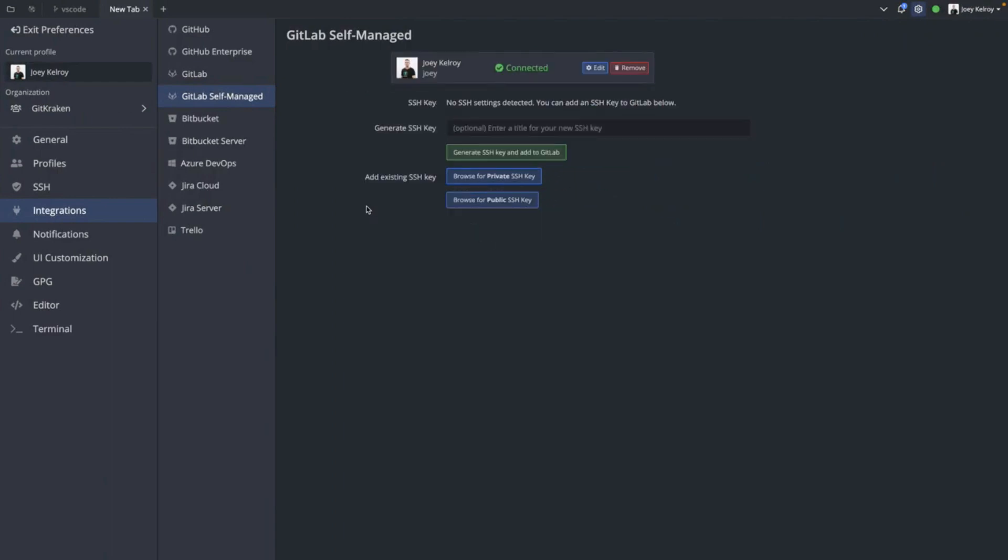Here, we can see one of the first features offered. This is the ability to generate an SSH key and add it to GitLab.